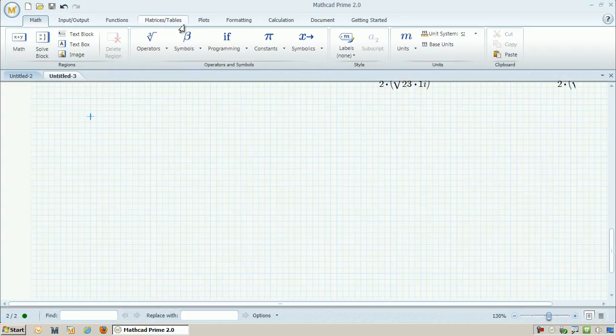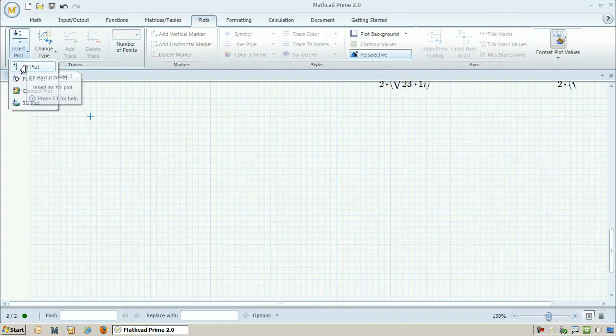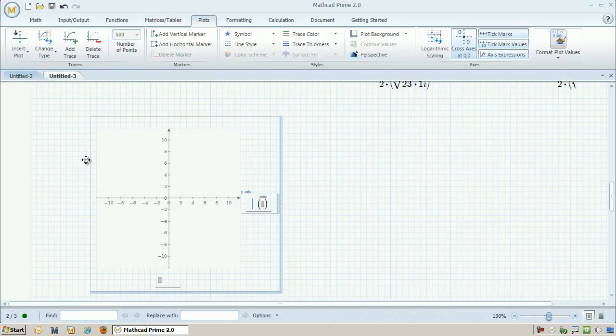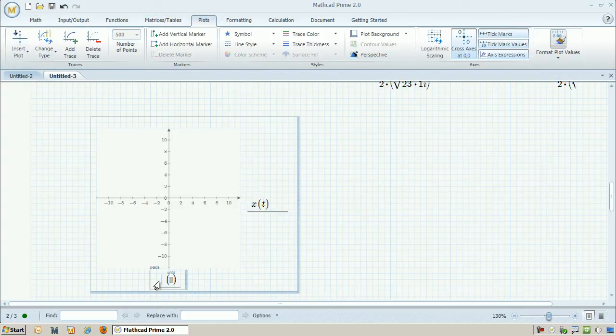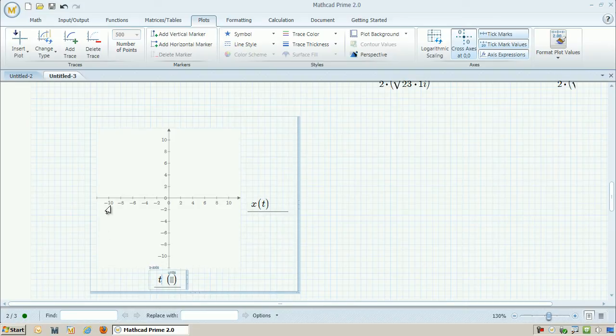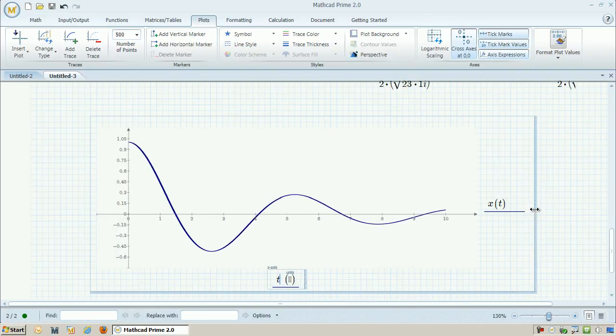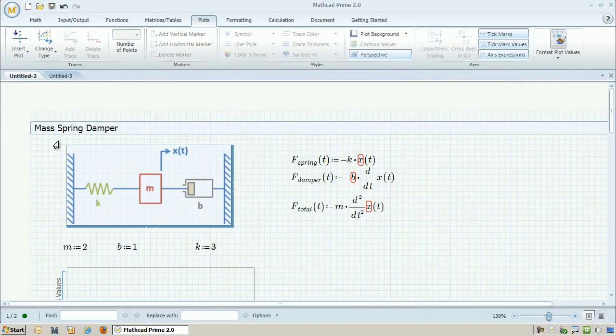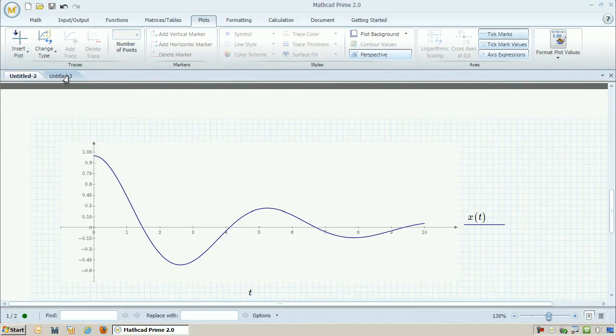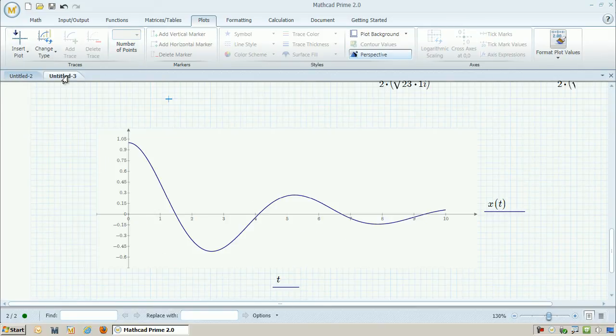And just like before, I'm going to go ahead and put in a plot, and I'm going to plot x of t versus t, versus time. So now if I compare this plot to the original plot, you should notice that they look exactly the same, except this is now all done symbolically.